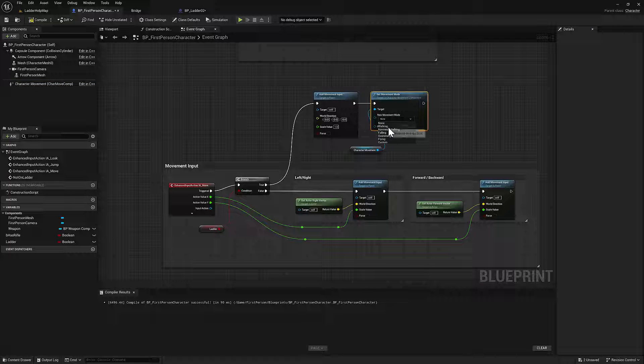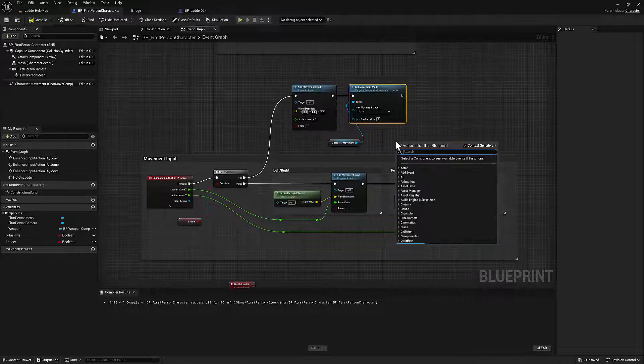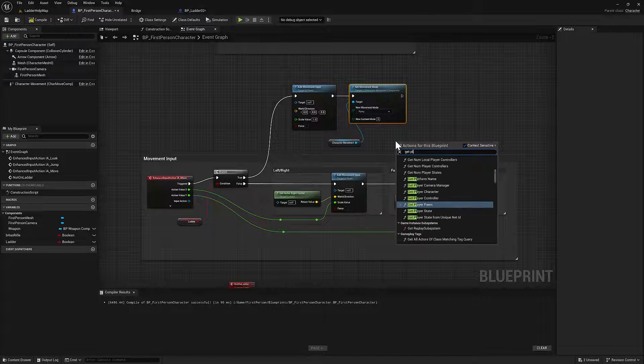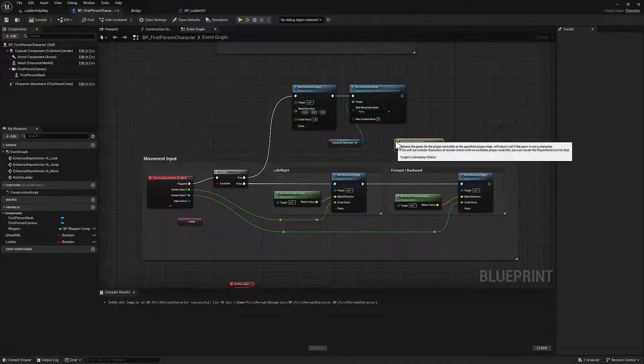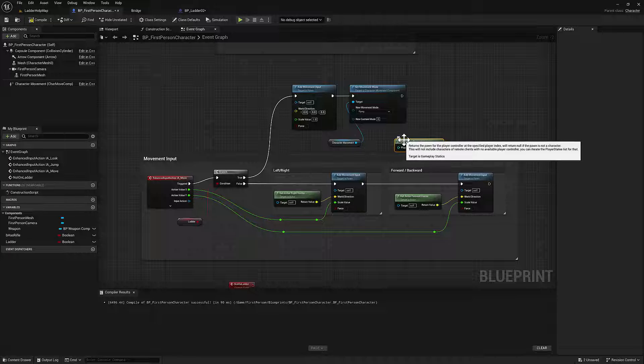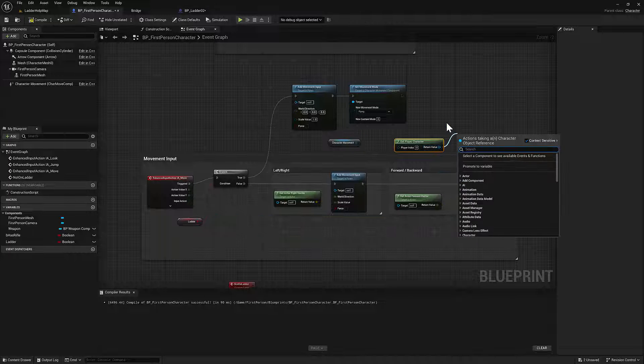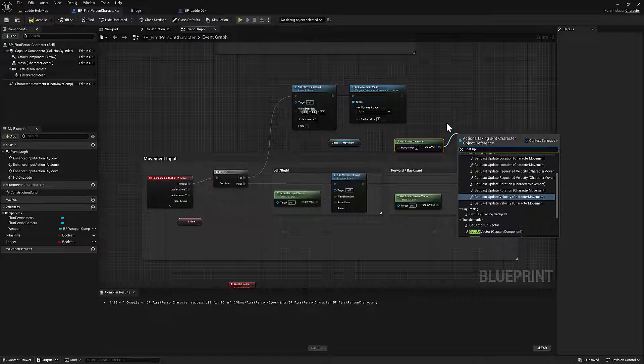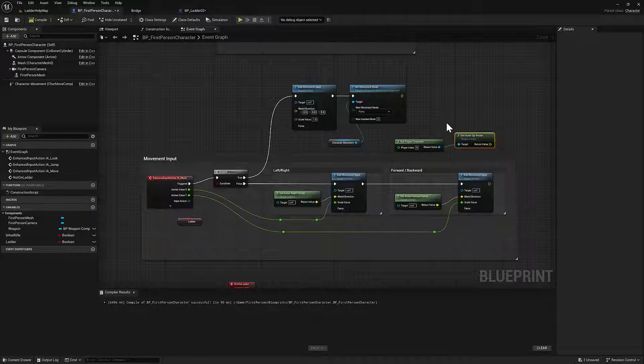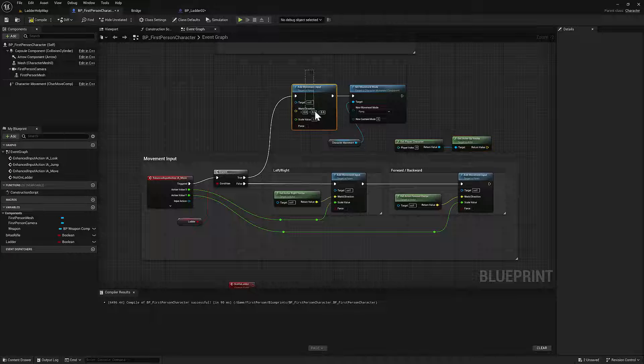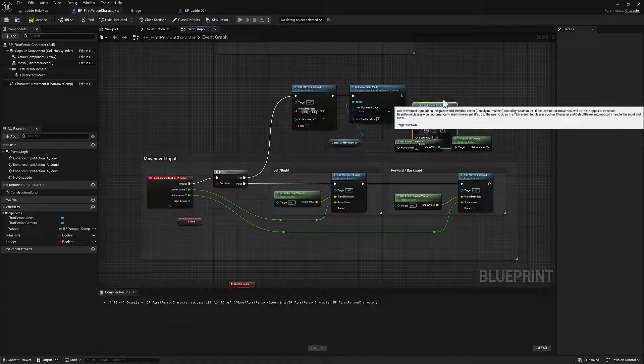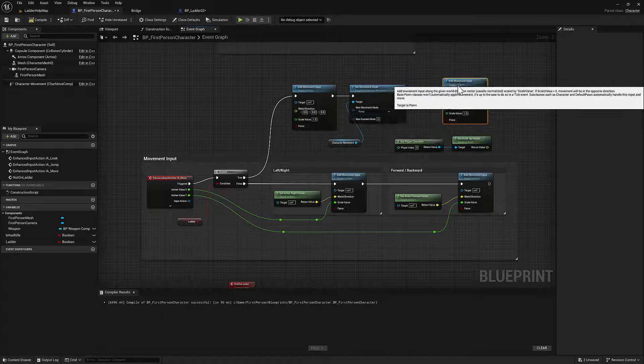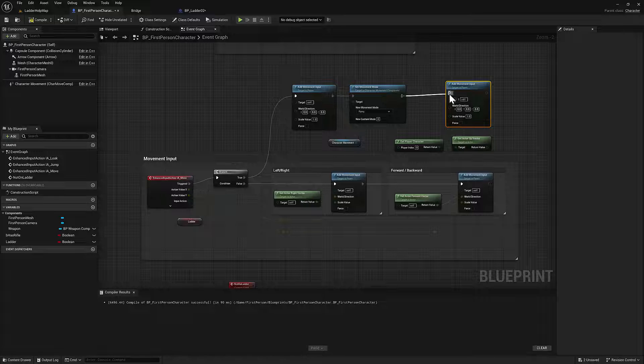And we're going to get an up vector from the character. And get up vector. And then we're going to plug that into the movement input. So just this again. And we'll plug this in and the up vector.